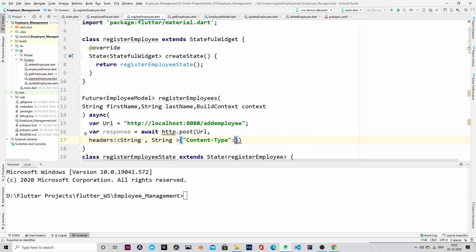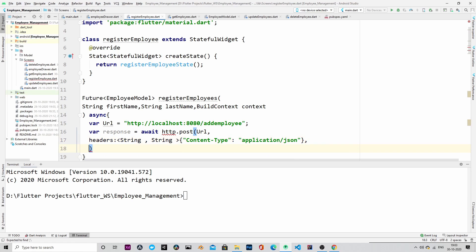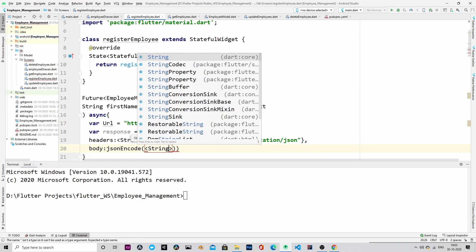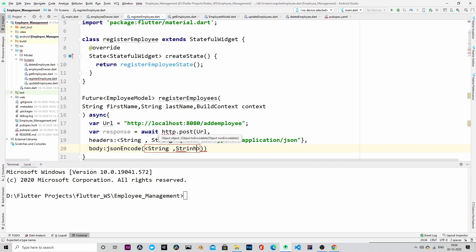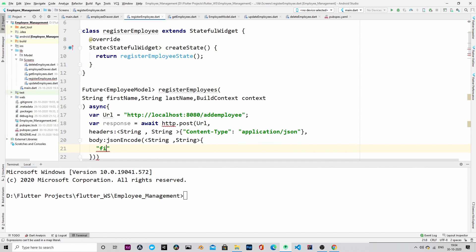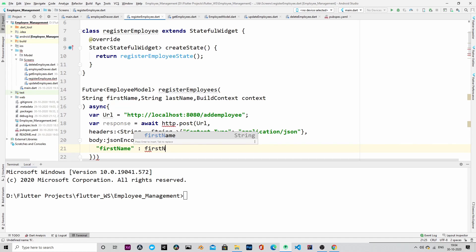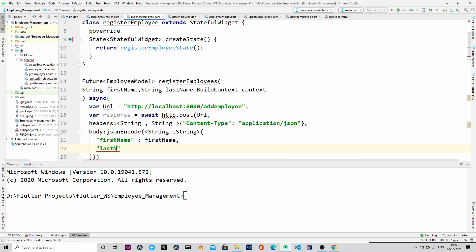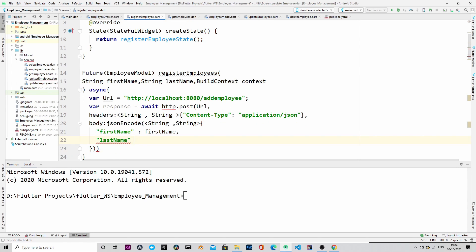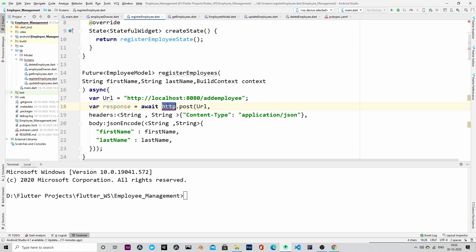The content type will be application/json because Spring Boot will expect JSON data. So we will convert our object into JSON and send the request — that is why we are encoding the employee object into JSON. This is how we do it, and we will send this JSON object in the HTTP request body.